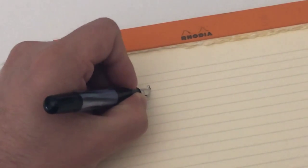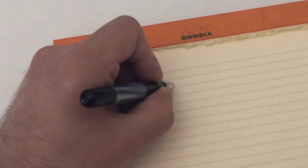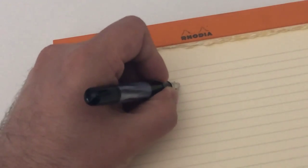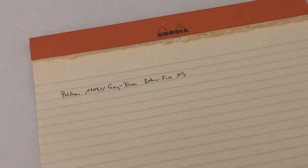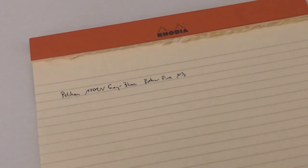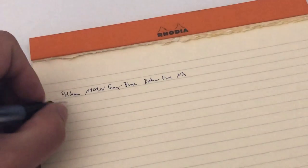Let's do a writing sample last but not least with this fantastic Pelikan nib. I'm going to write it unposted because I always write this pen unposted. Pelikan M101N Gray Blue extra fine nib.